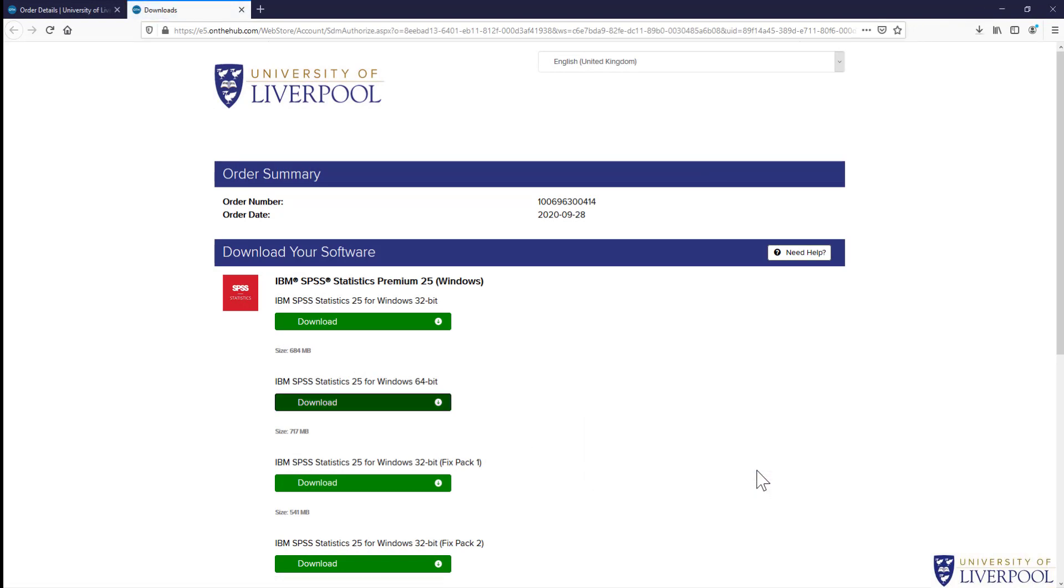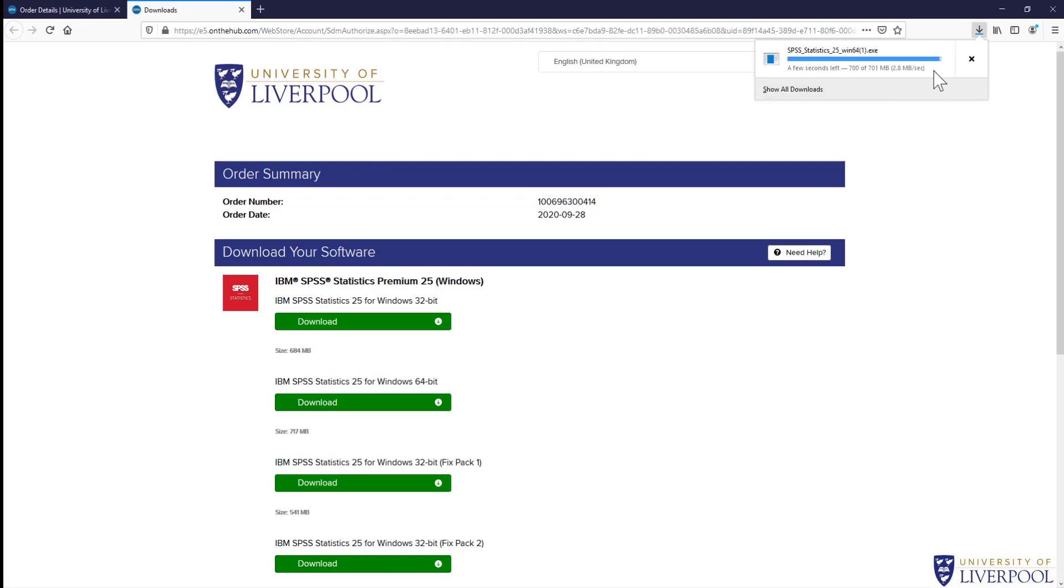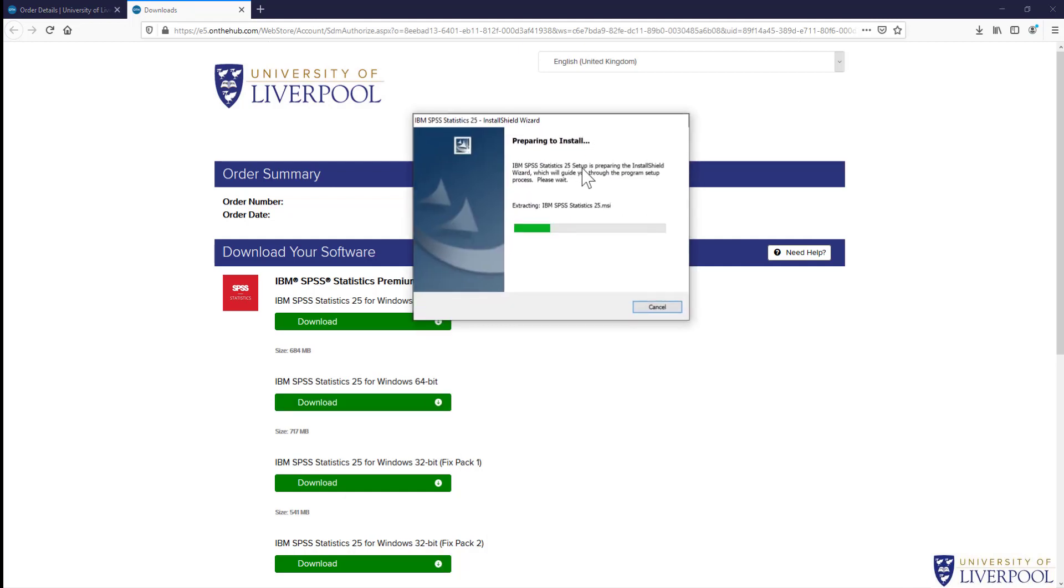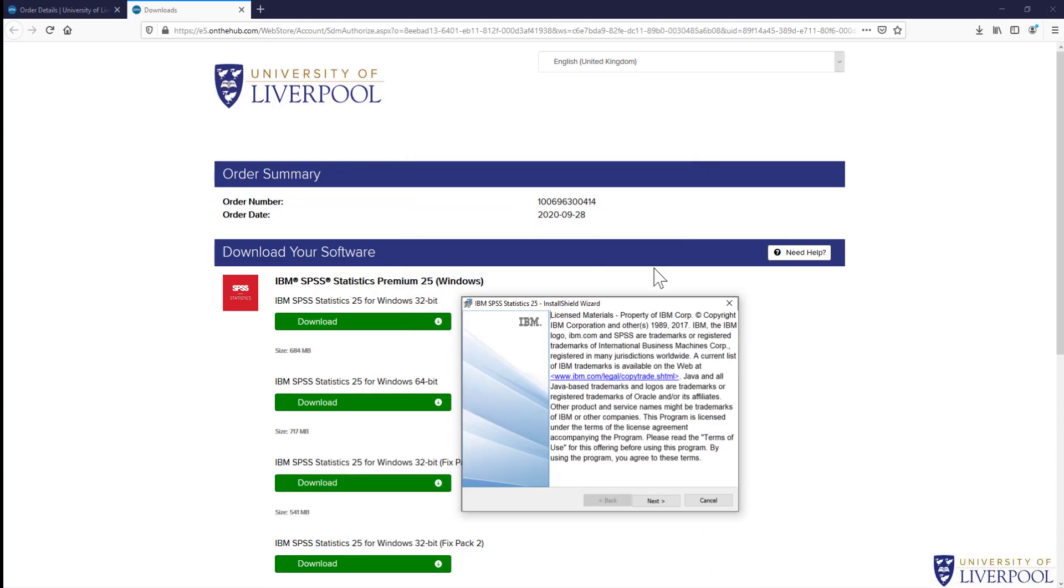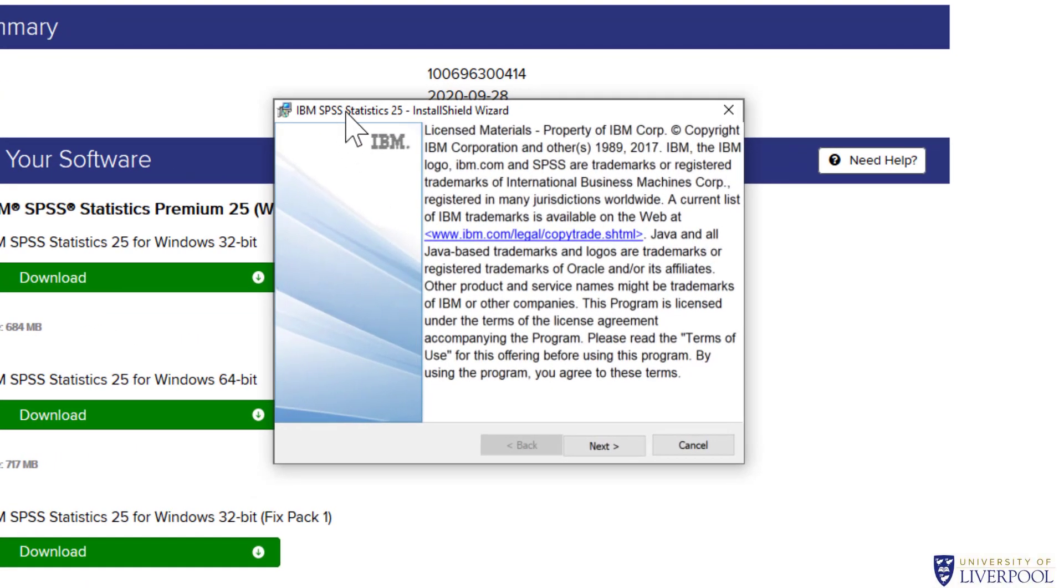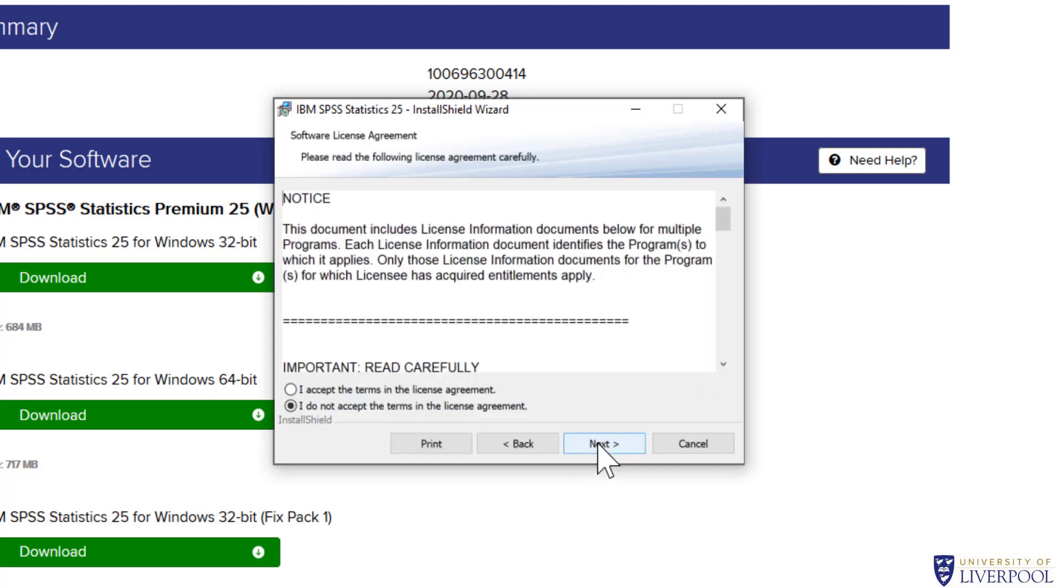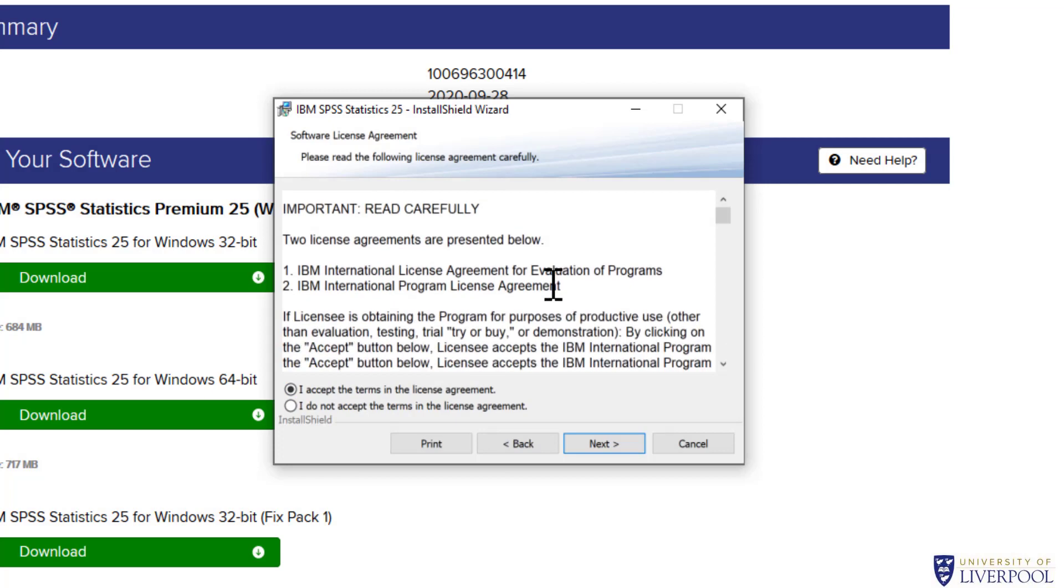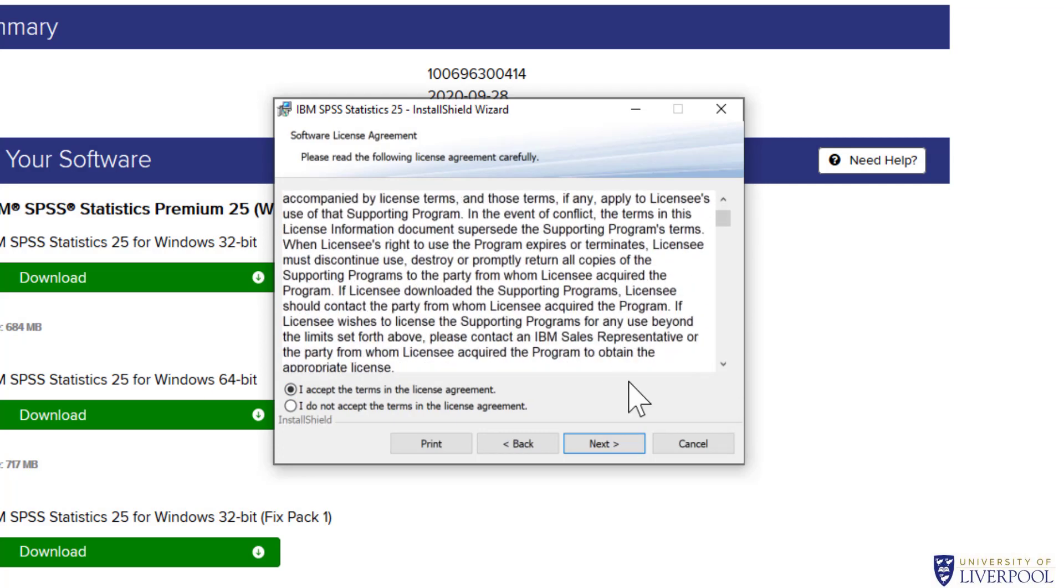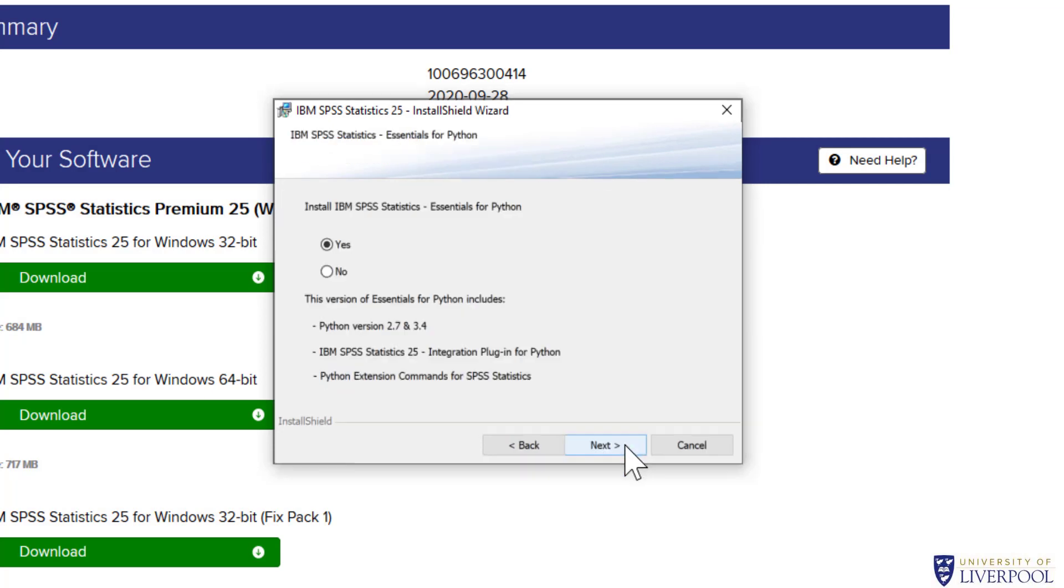Save the file. Once it's downloaded, click on it to open it, and then we start installing. We've got this Install Shield Wizard—just click next. Accept the terms of the license agreement. Of course, you're going to read all of that in great detail.